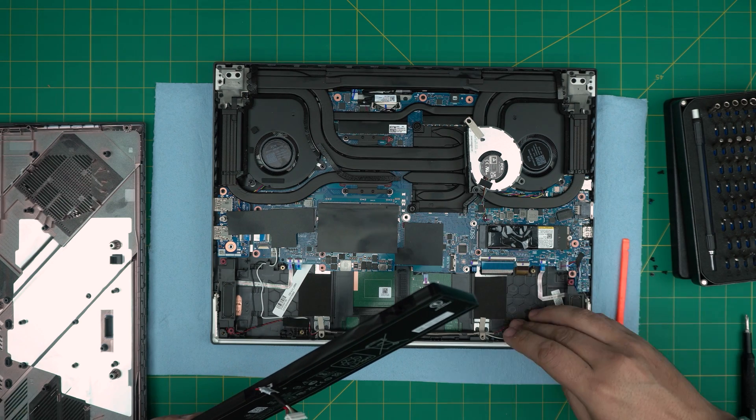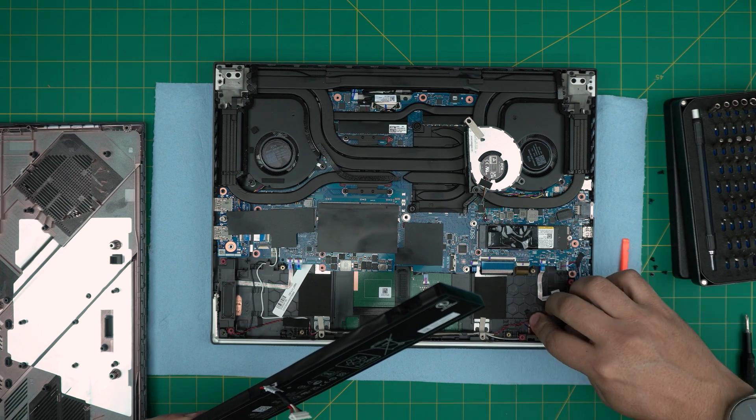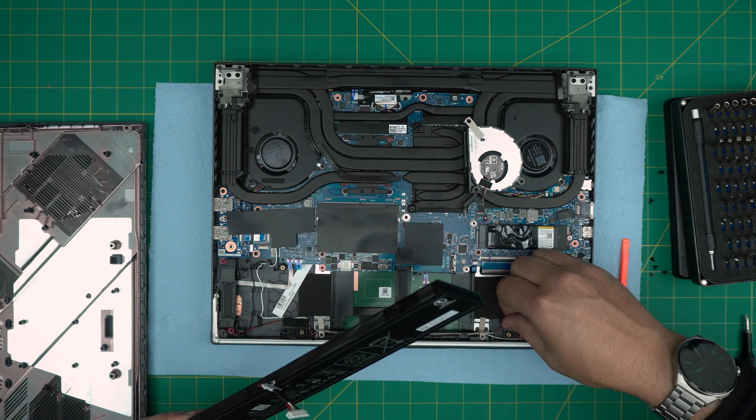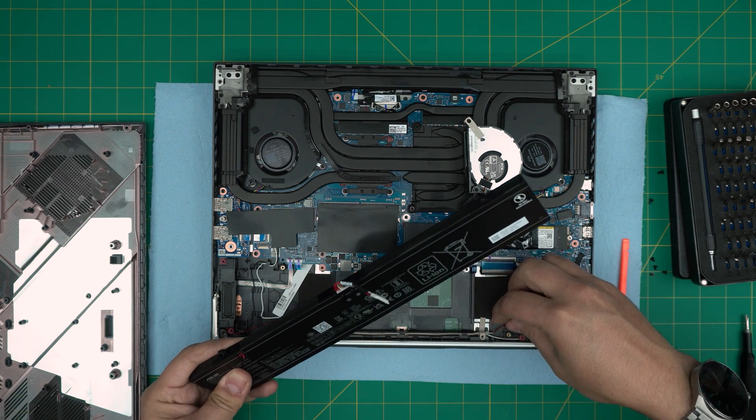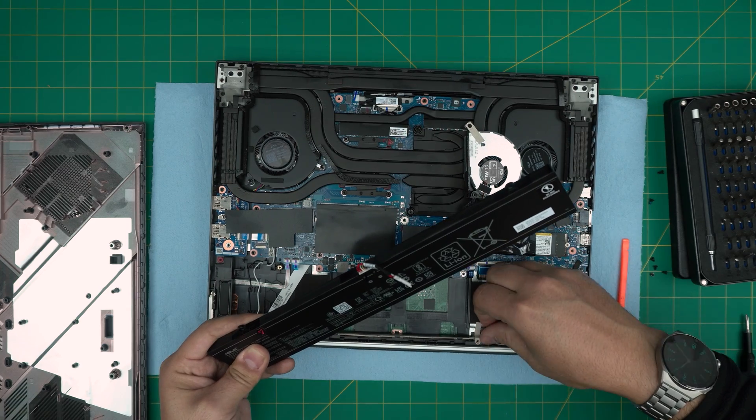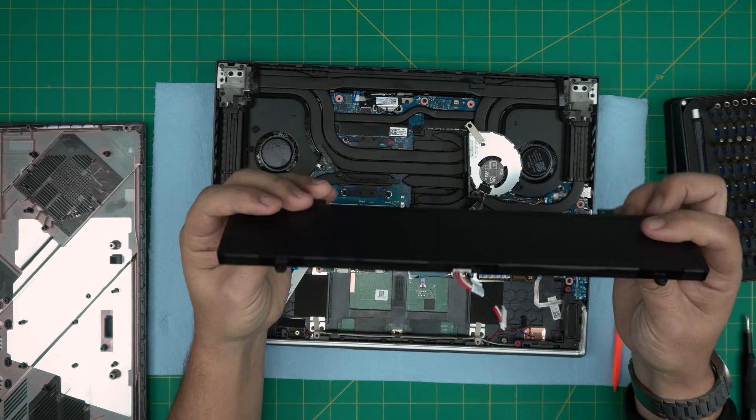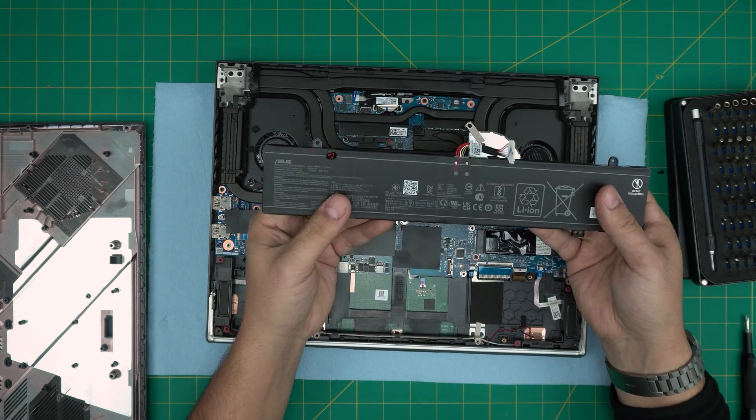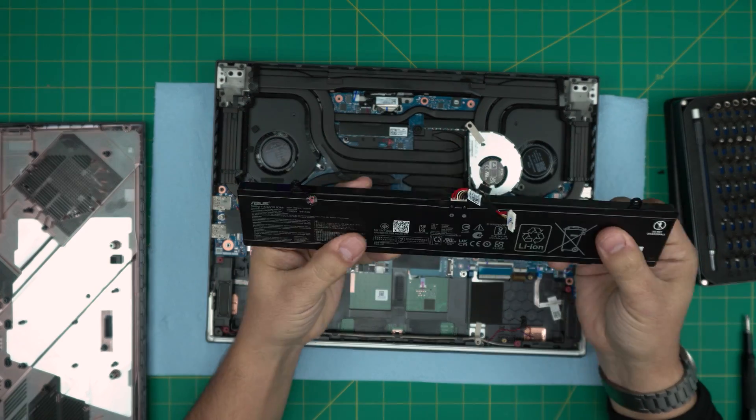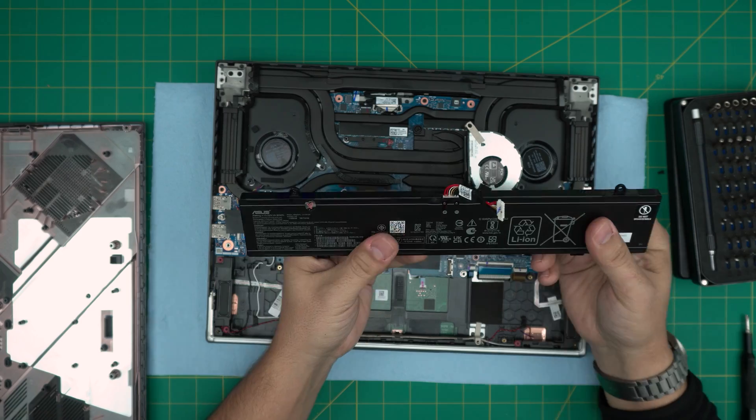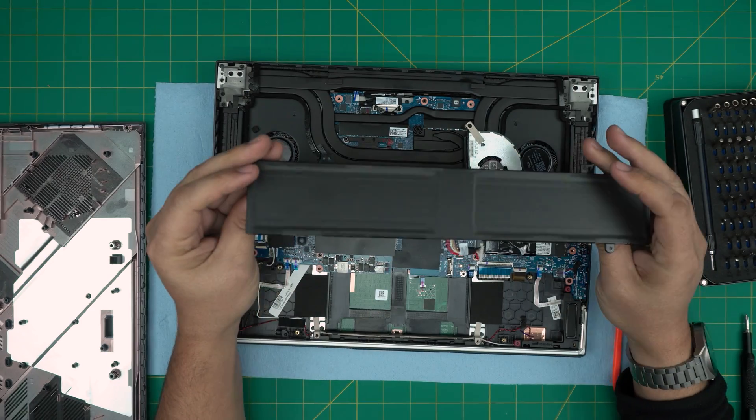Once you remove the four screws, now you can simply grab the battery and bring it up. There are some cables that go underneath with a little tape.